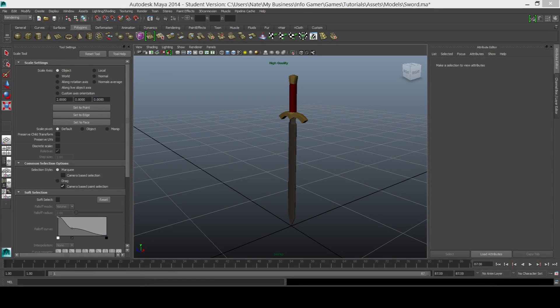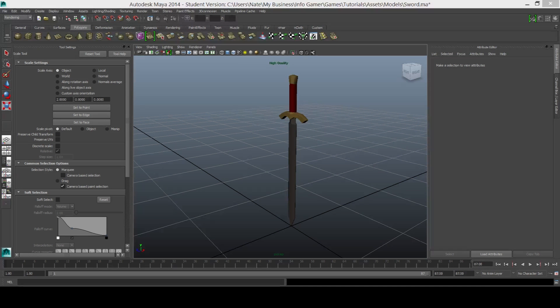Hey YouTube, how's it going? Welcome to Infogamer and today we have another short basic tutorial on Unity.